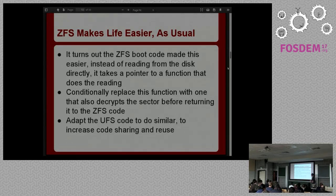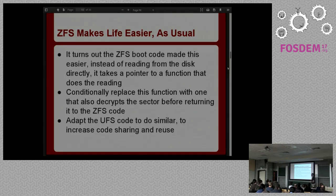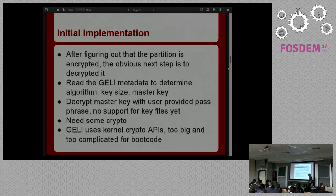I decided I liked that approach a lot, so I changed the UFS code to do the same thing, implementing it the same way in both UFS and ZFS to make it easier to understand. After I figured out if a partition is encrypted or not, the next thing I needed to do was actually decrypt it so I could start reading from it. By looking at the Geli metadata in the very last sector of the partition, I get the basic information — what algorithm it's encrypted with, how big a key it uses, and an encrypted copy of the master key.